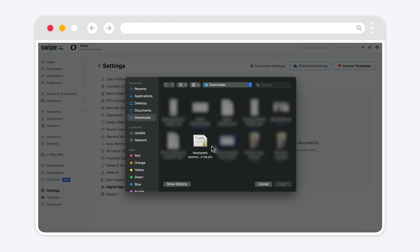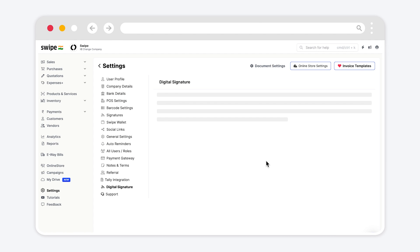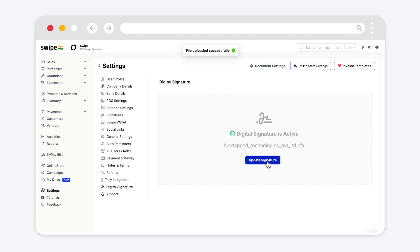Choose the required pfx file and click on open. Click on upload signature to upload the selected file. We can see the file upload successfully pop up.